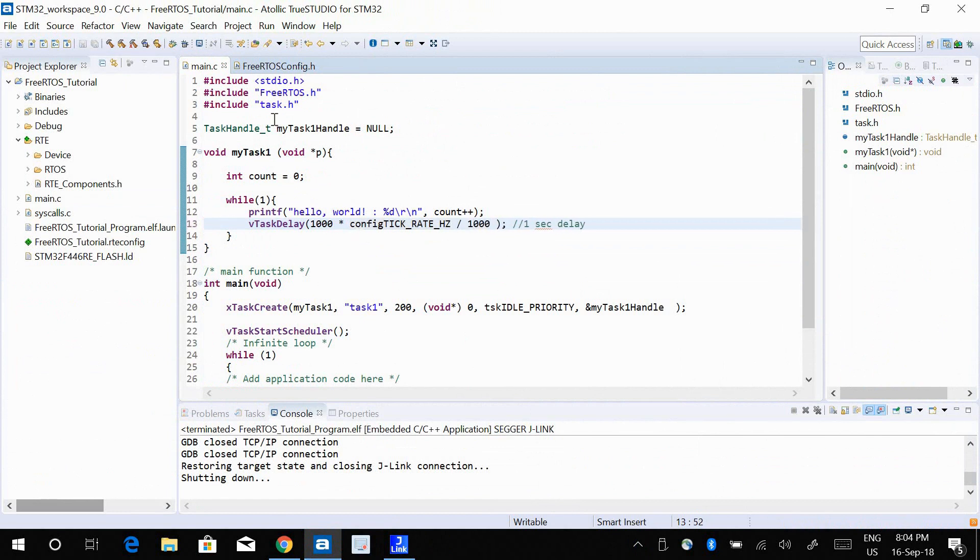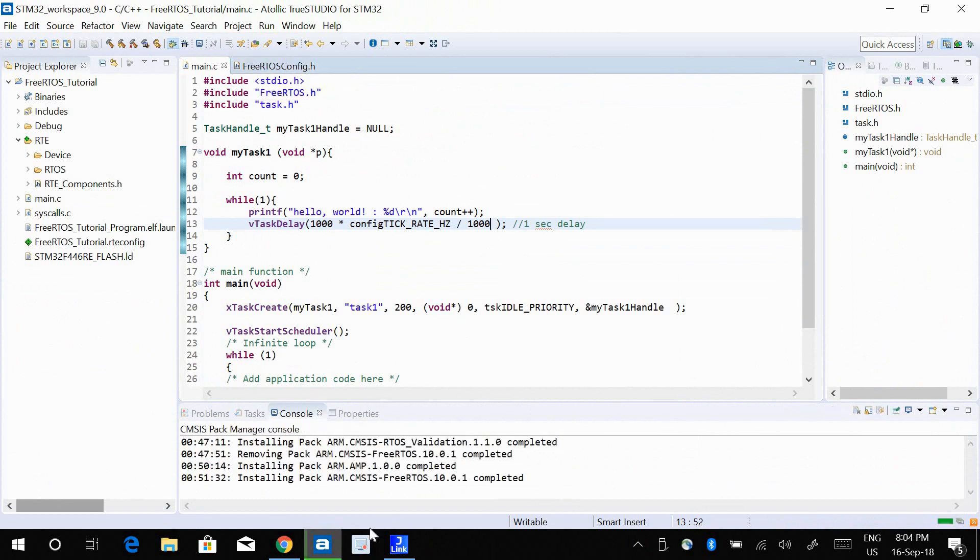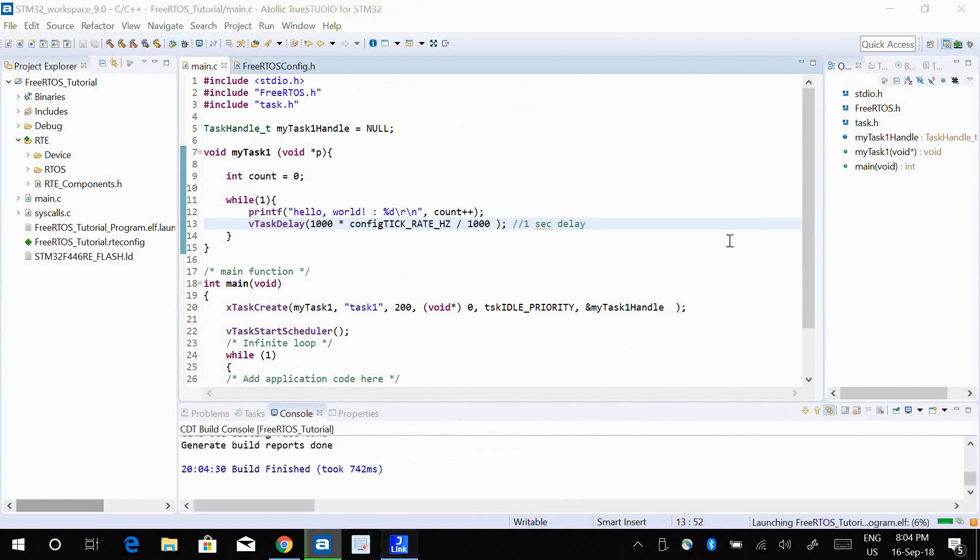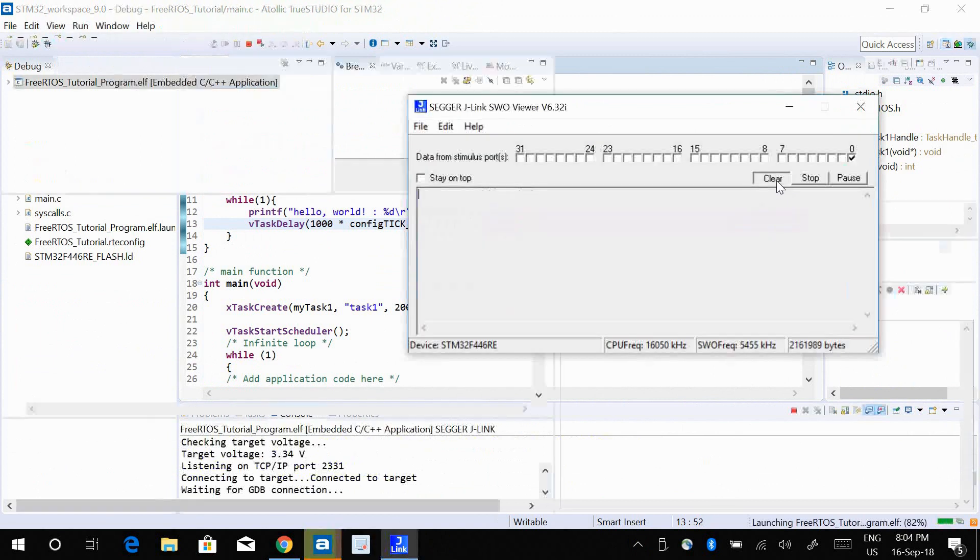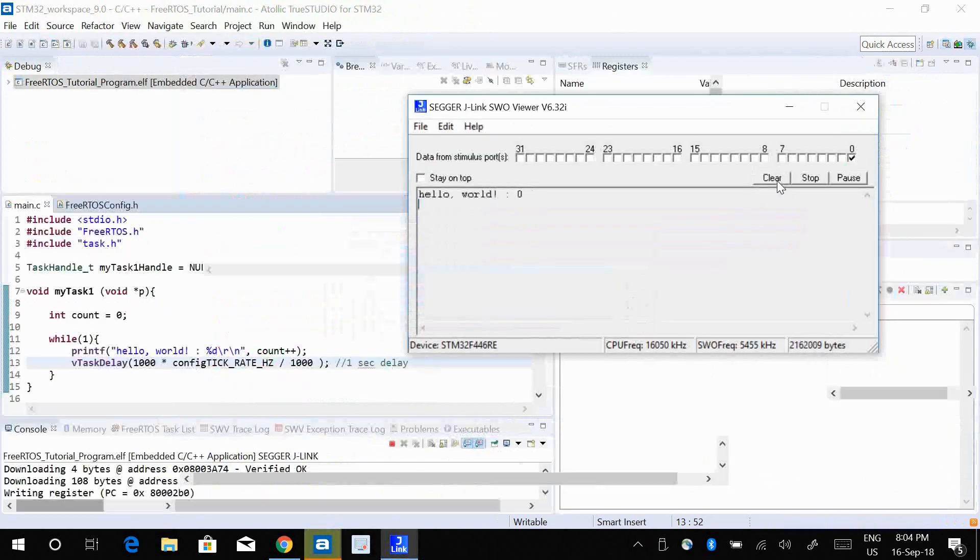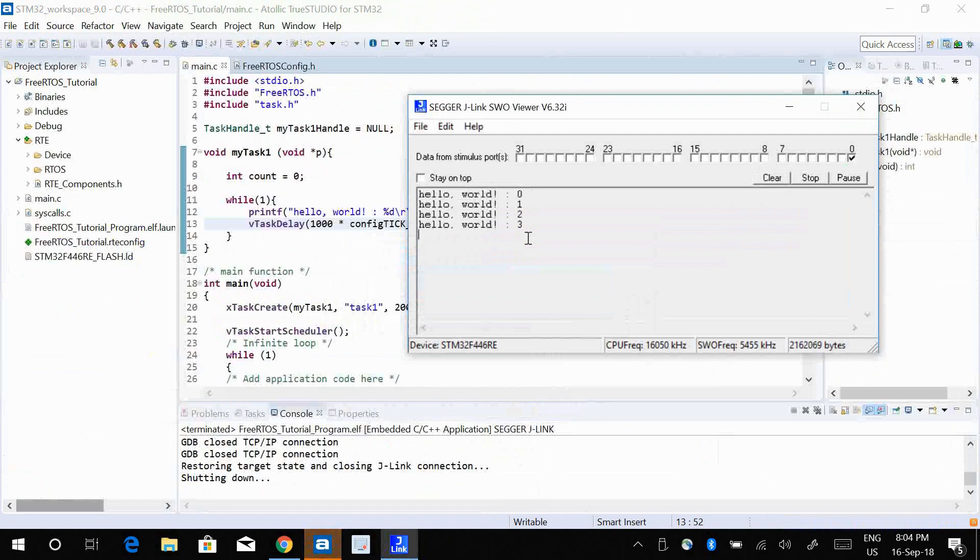Let's build that, let's see. There you go, it's printing hello world every one second.